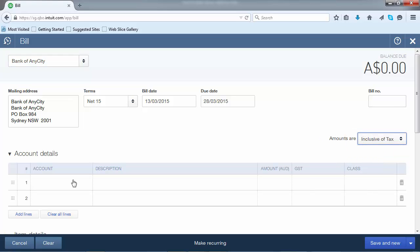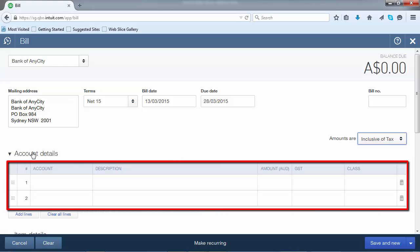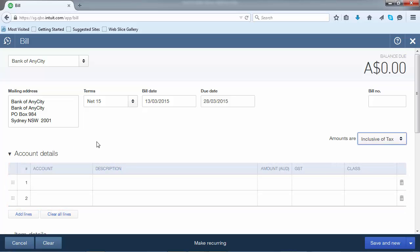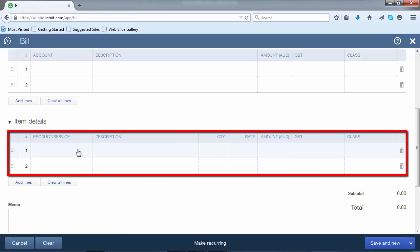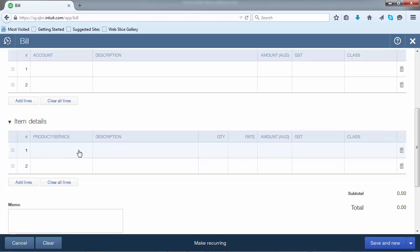Now record the goods or services that have been supplied by the supplier. This can be done in either two areas: under the Account Details section, which relates back to the chart of accounts, or alternatively, if you define that product and service, you can go down to the Item Details and select the item in here.